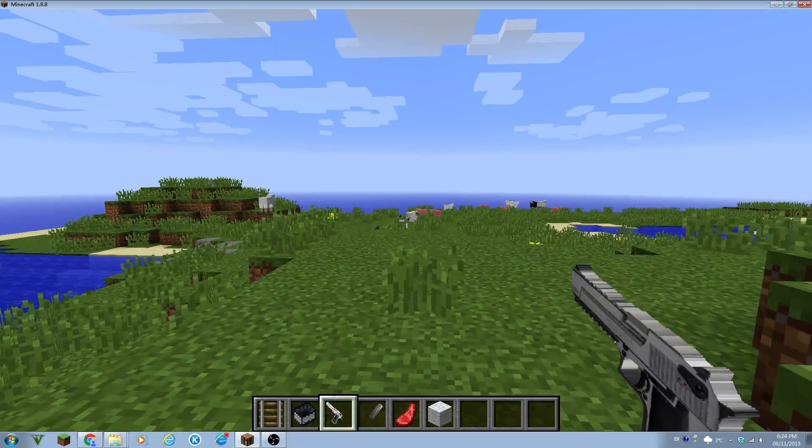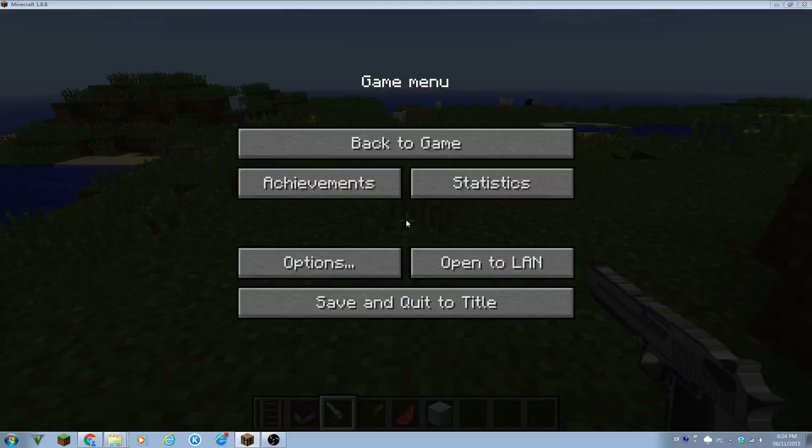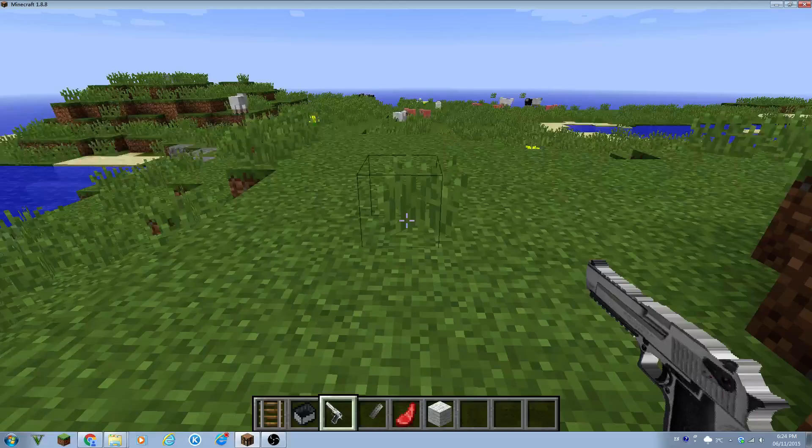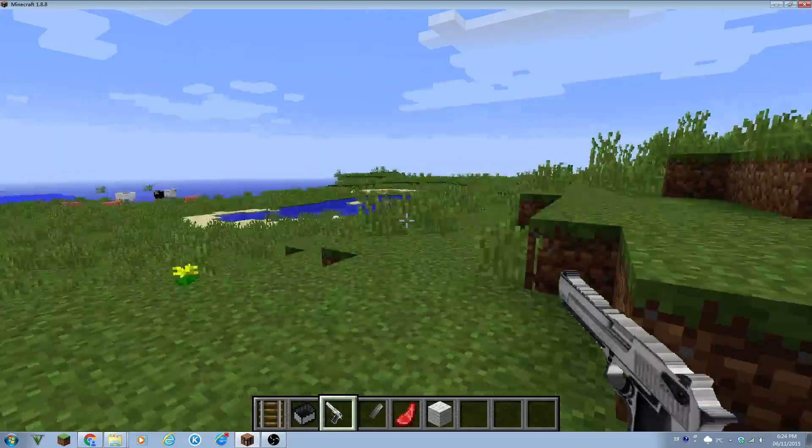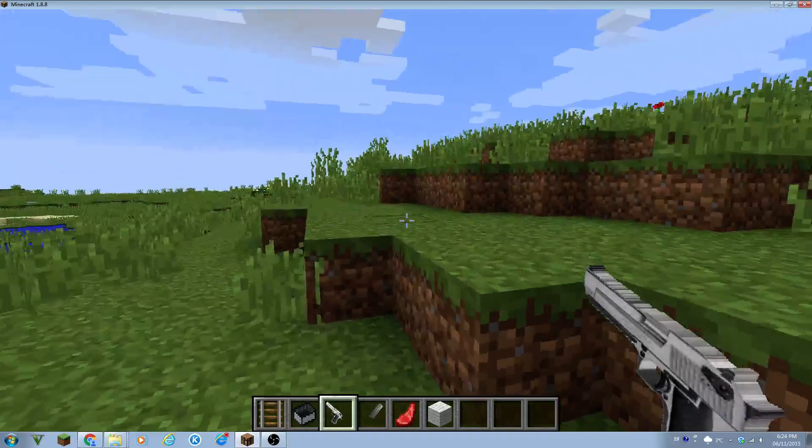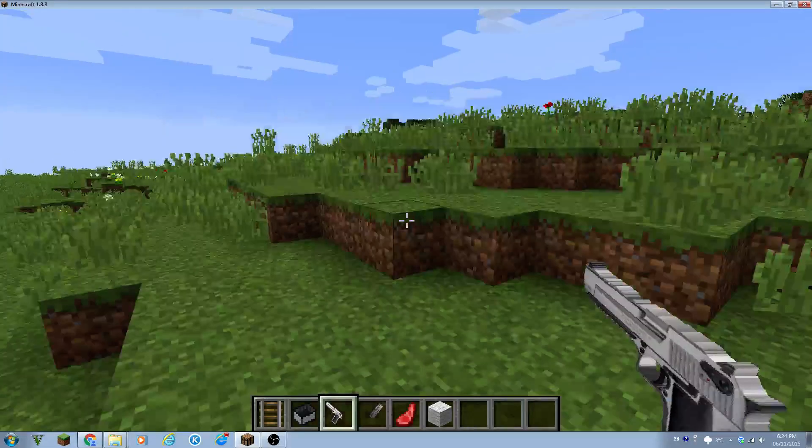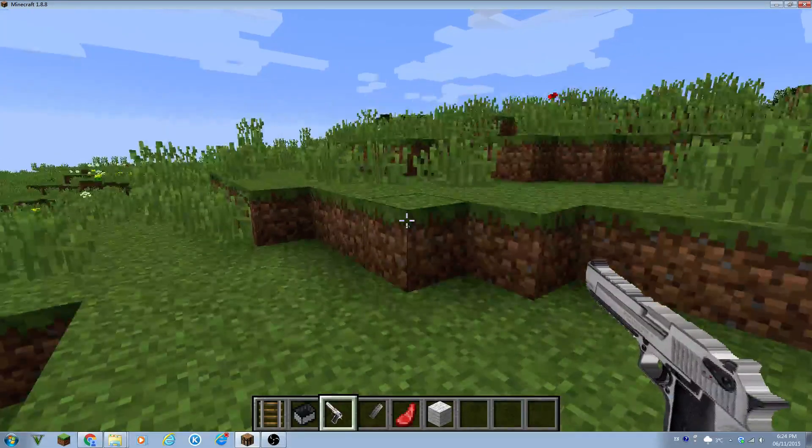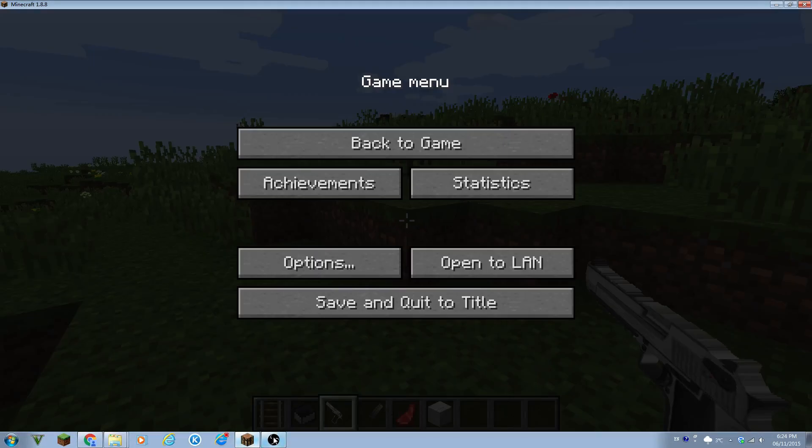And yeah, so that is basically how to install resource packs for Minecraft. And I hope you enjoyed the video. If you enjoyed it and if it helped you, please leave a big like. Bye bye bye.